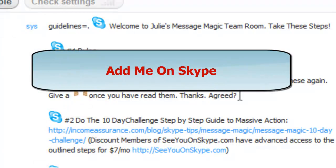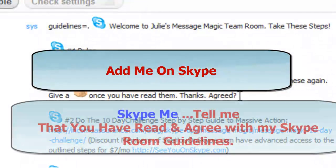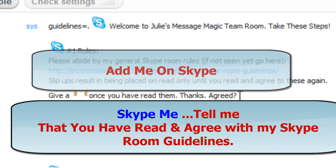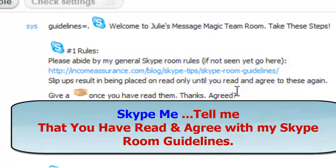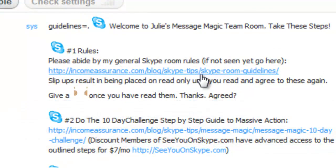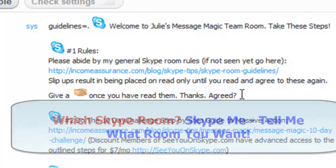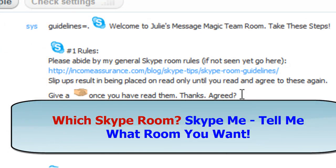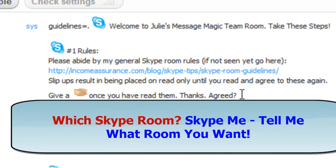And so you have to add, if we're not contacts, you have to add me first, and you have to tell me that you've read and agreed with my general Skype room guidelines, and then you need to tell me what room you want to join. If you just want to join general Skype rooms in general, I'm not very impressed by that.